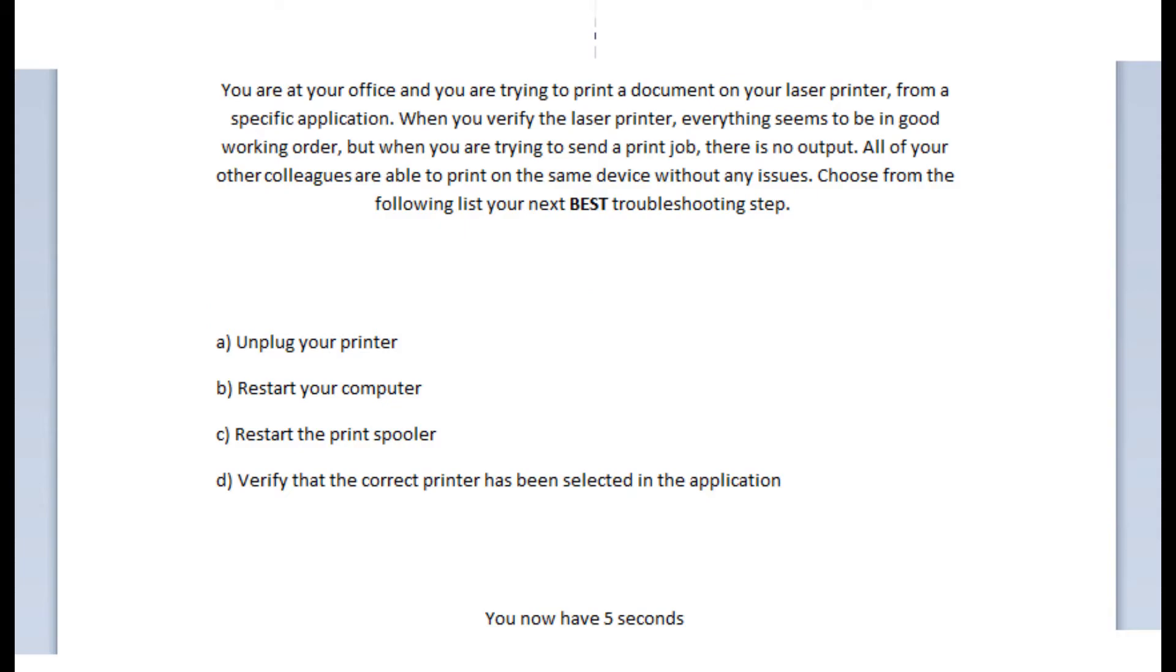Okay, now let's jump to our fourth question. And the question states, you are at your office and you are trying to print a document on your laser printer from a specific application. When you verify the laser printer, everything seems to be in good working order, but when you are trying to send a print job, there is no output. All of your other colleagues are able to print on the same device without any issues.